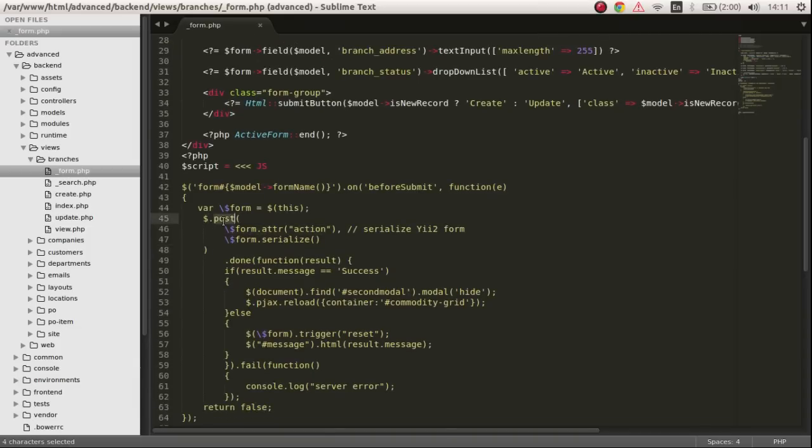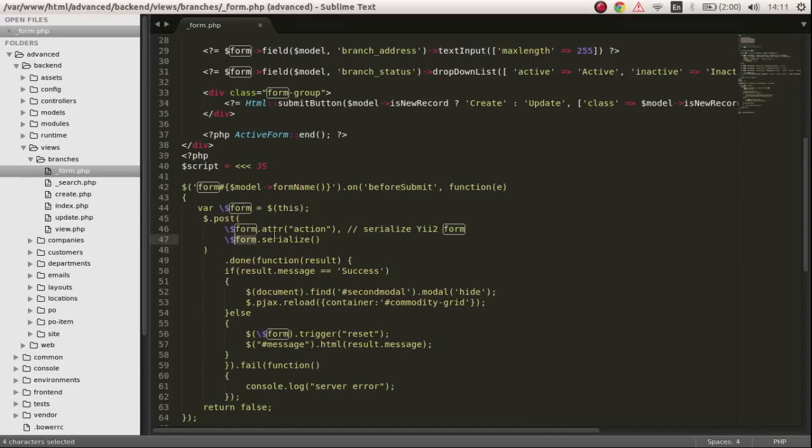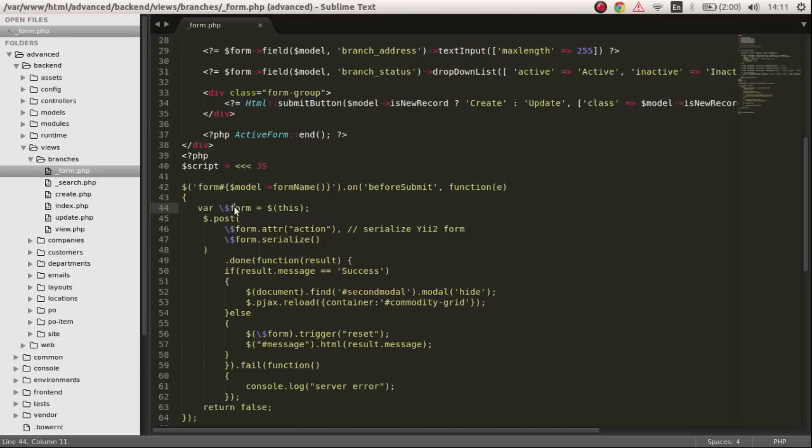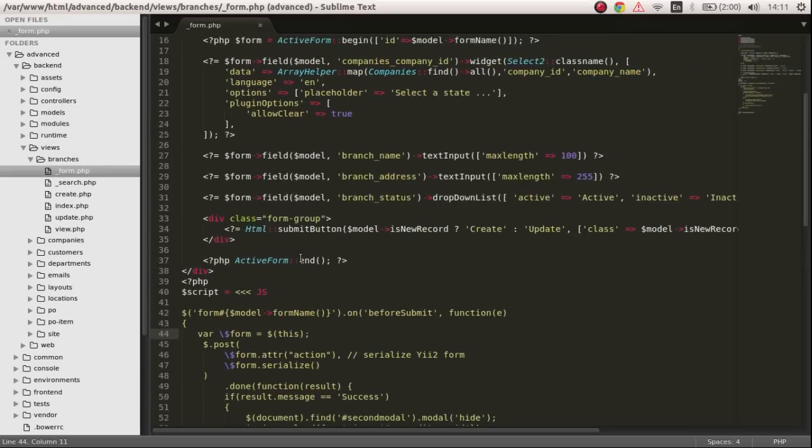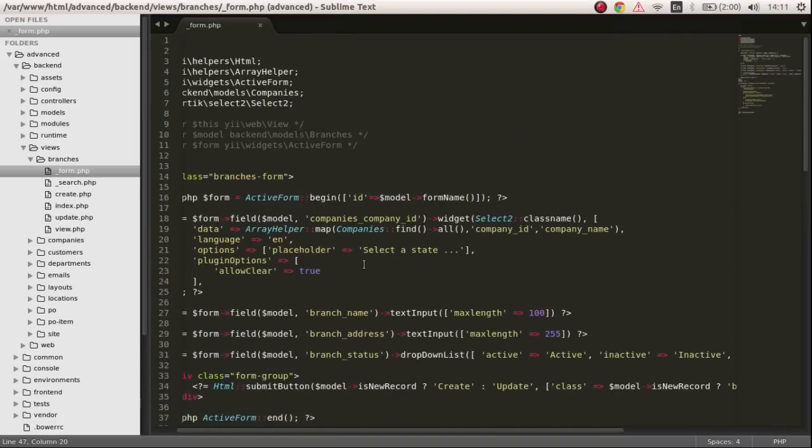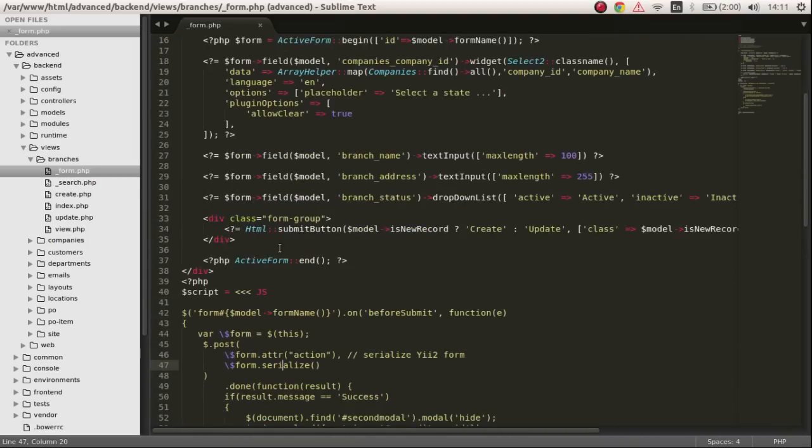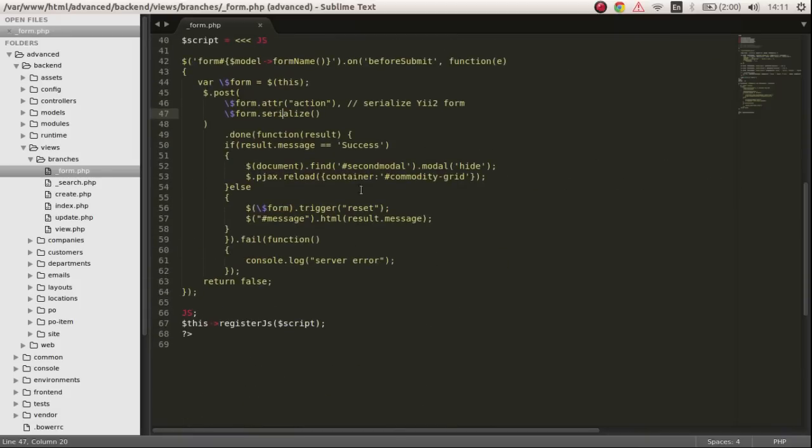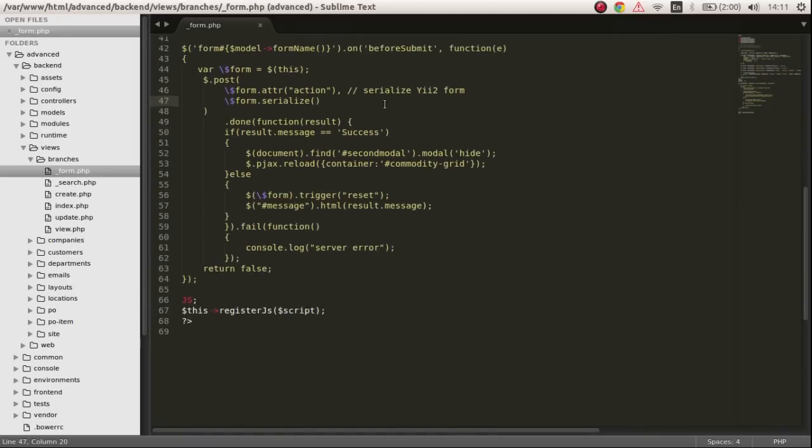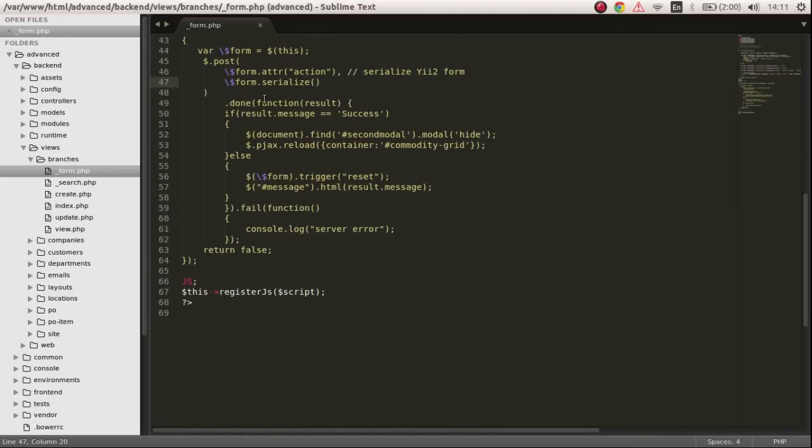Next thing we do is we take this form and we serialize it. If you do some research on the function serialize, you will see that it takes all the values in this form and puts them into an array.